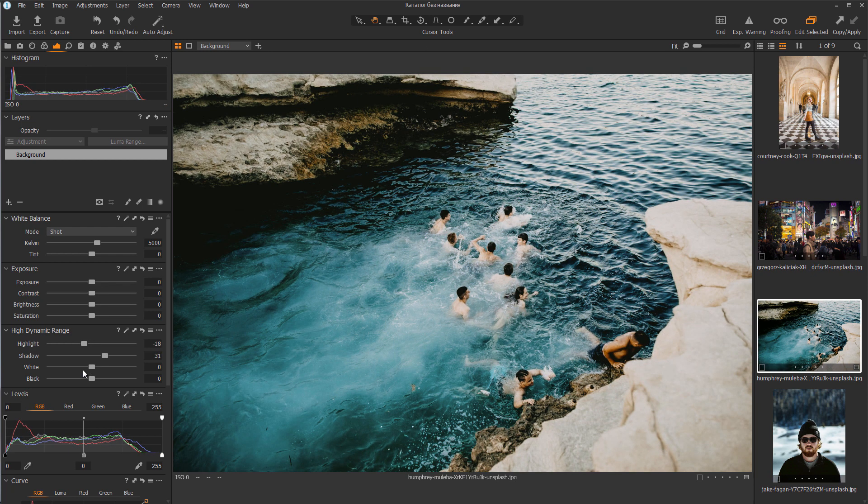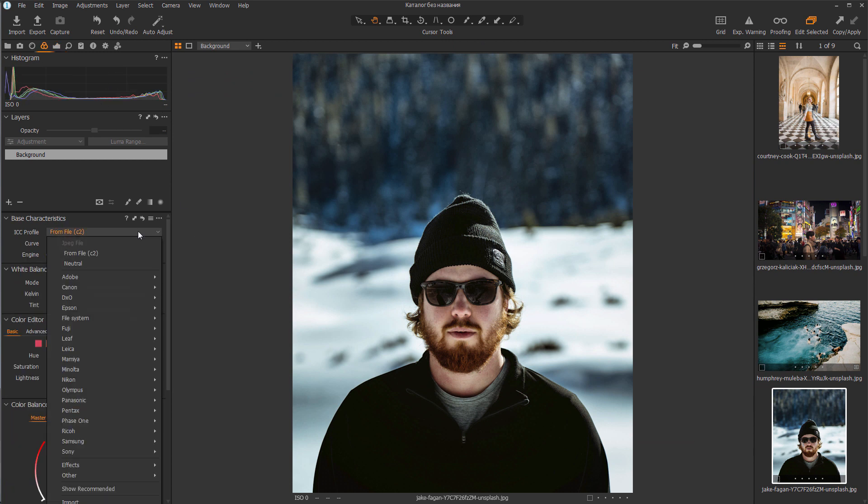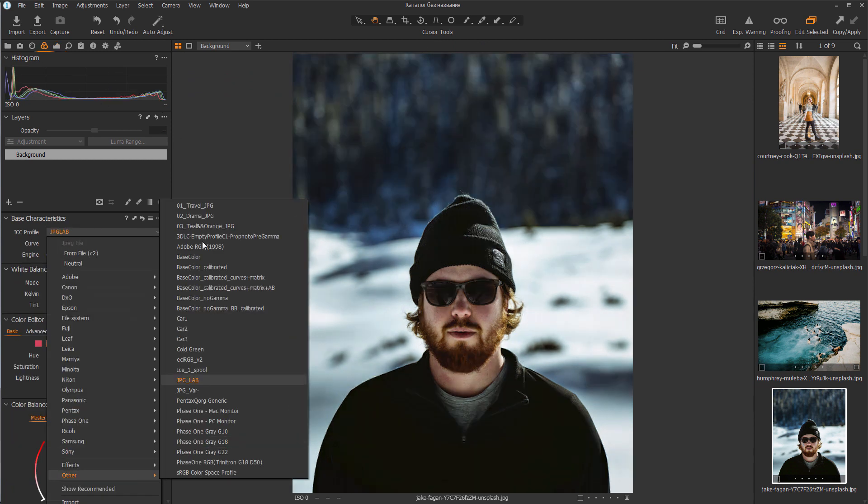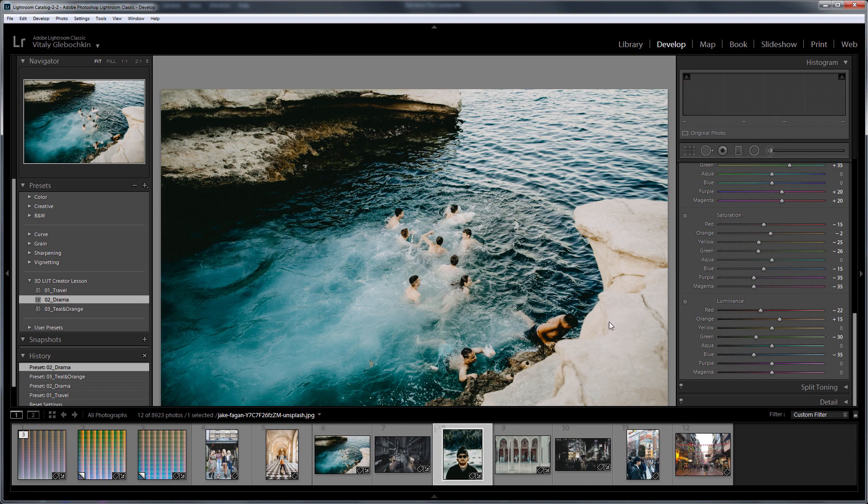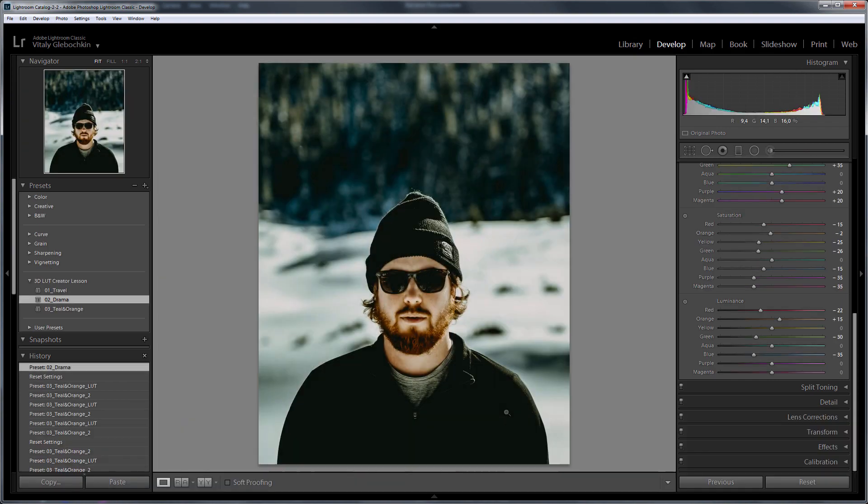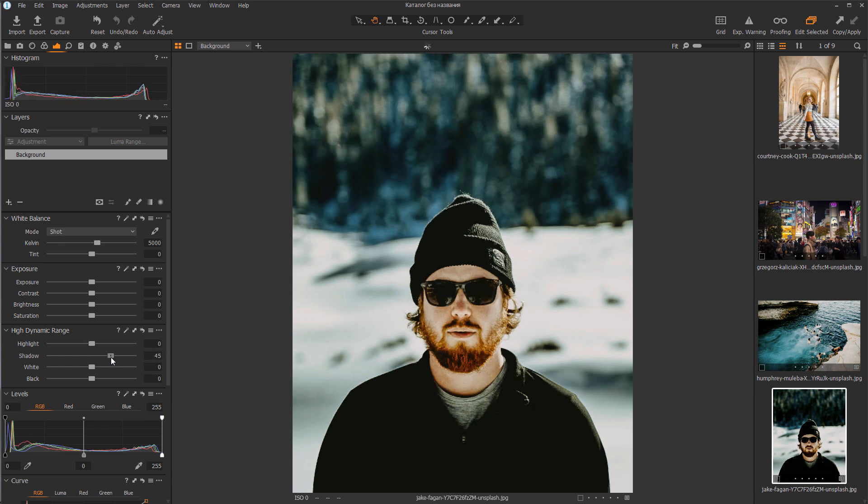Let's apply it to another photo. In Lightroom this photo is a little lighter, so I will raise the shadows in Capture One and dim the highlights a little.